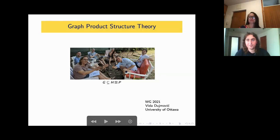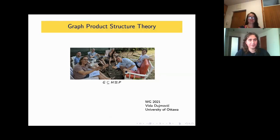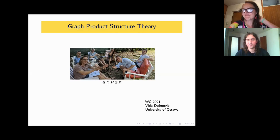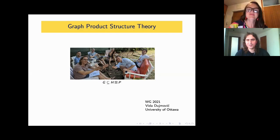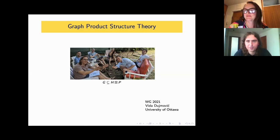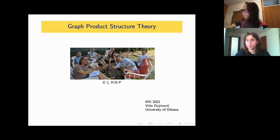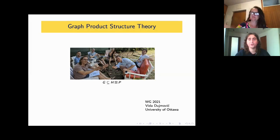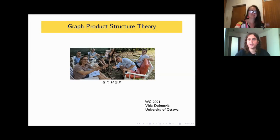Thanks everybody for joining us here for the first invited talk of WG. My name is Michal Piluczyk, I will be chairing this session. Now it's my great pleasure to introduce today's speaker, Vida Duymović.